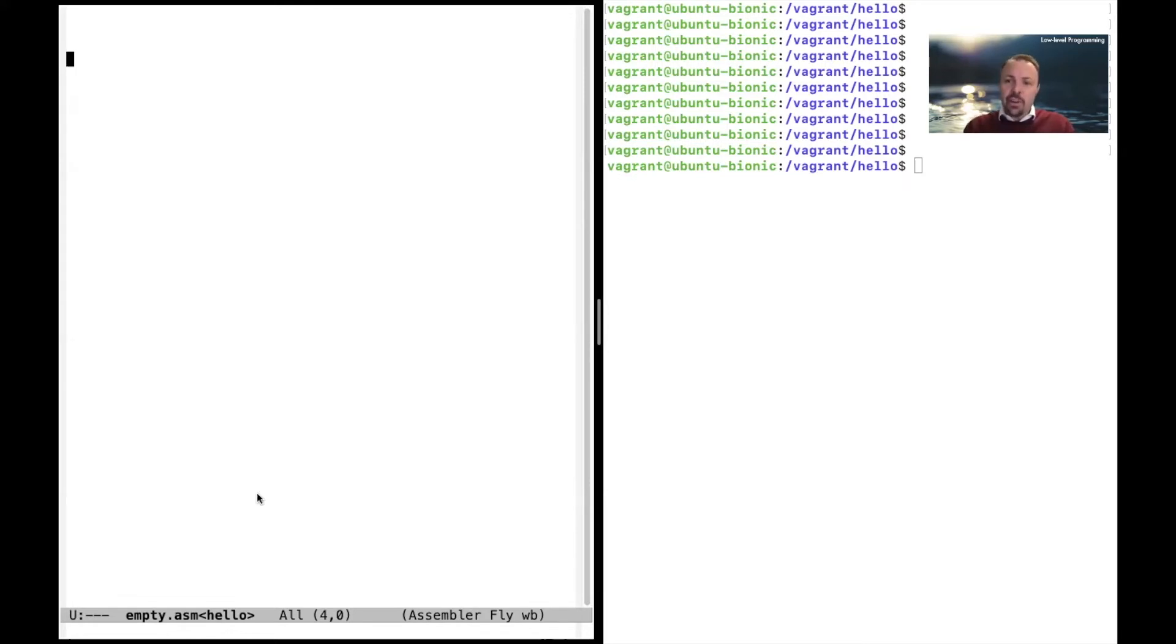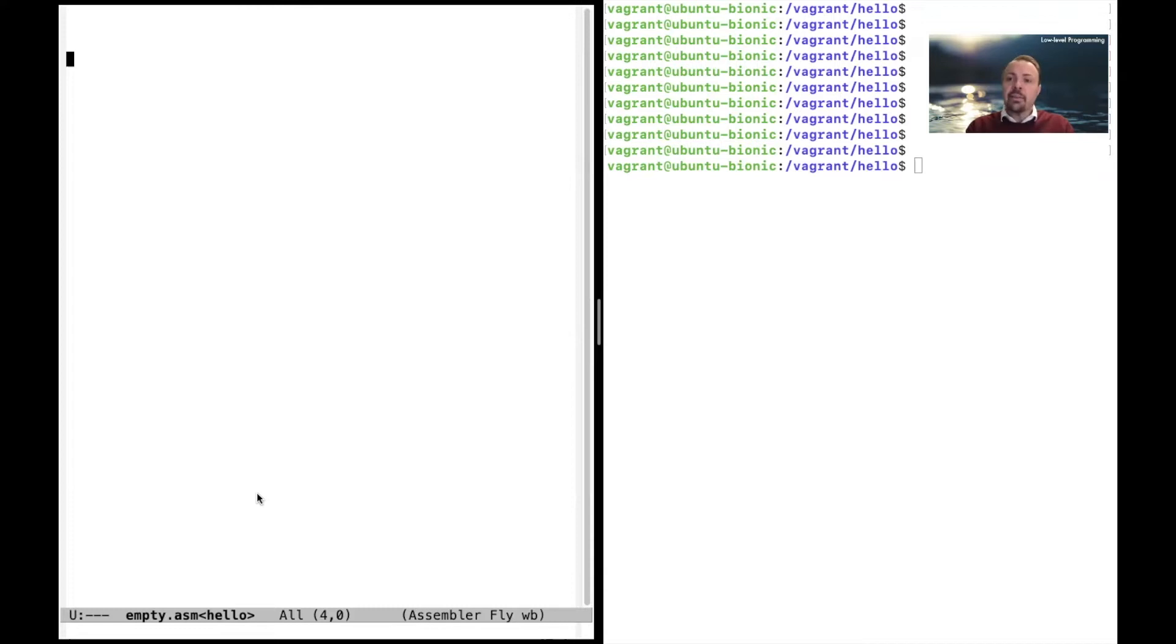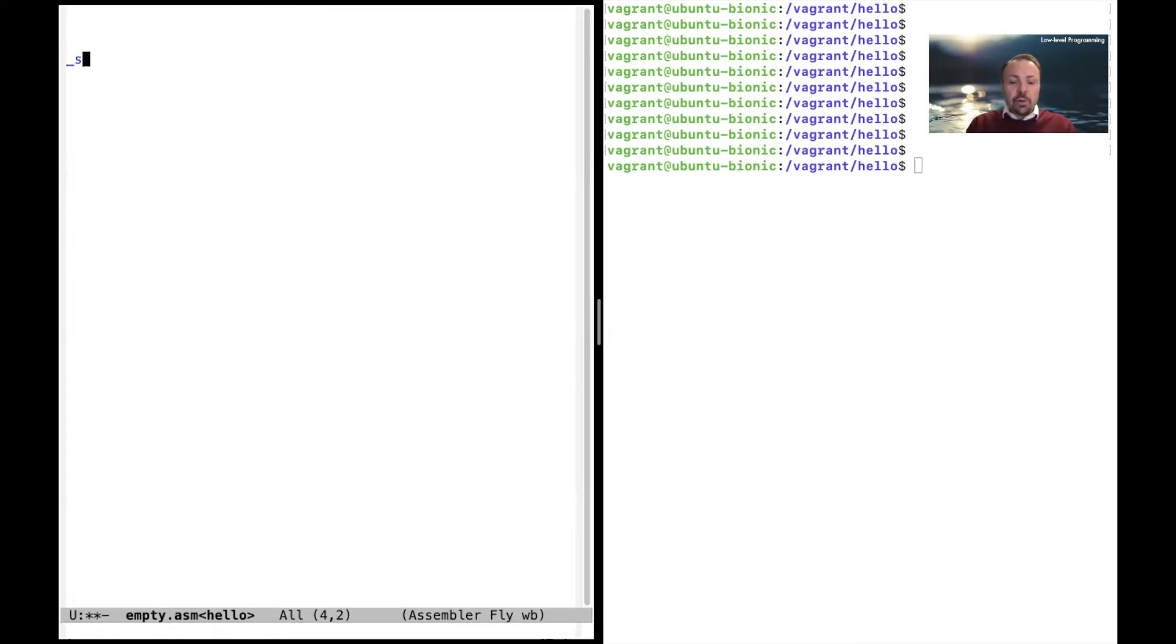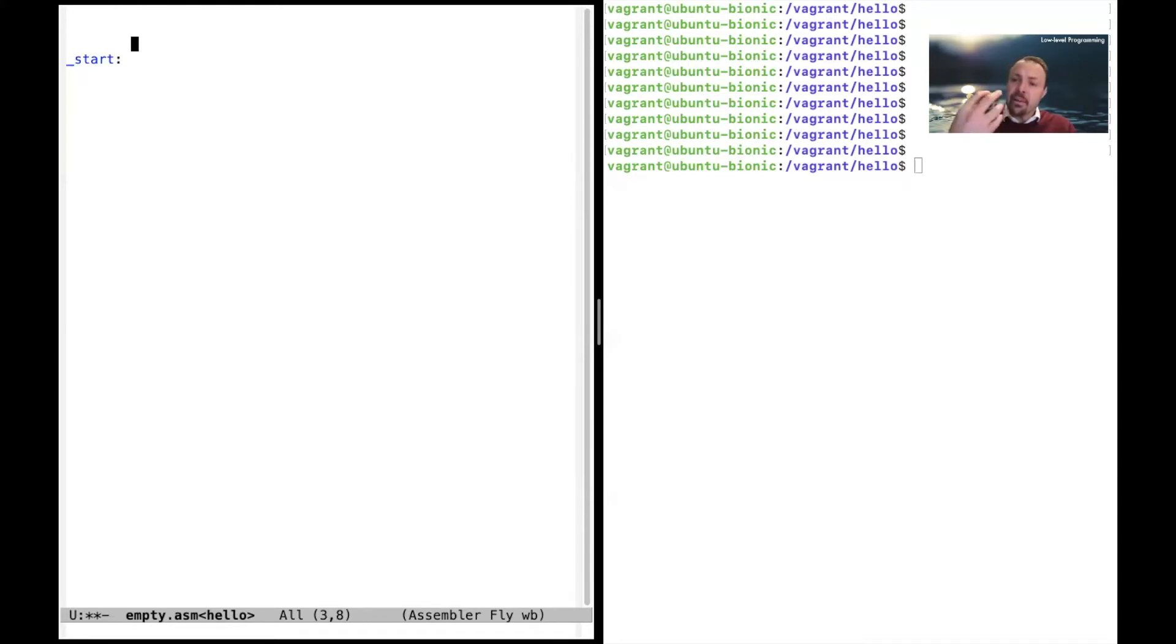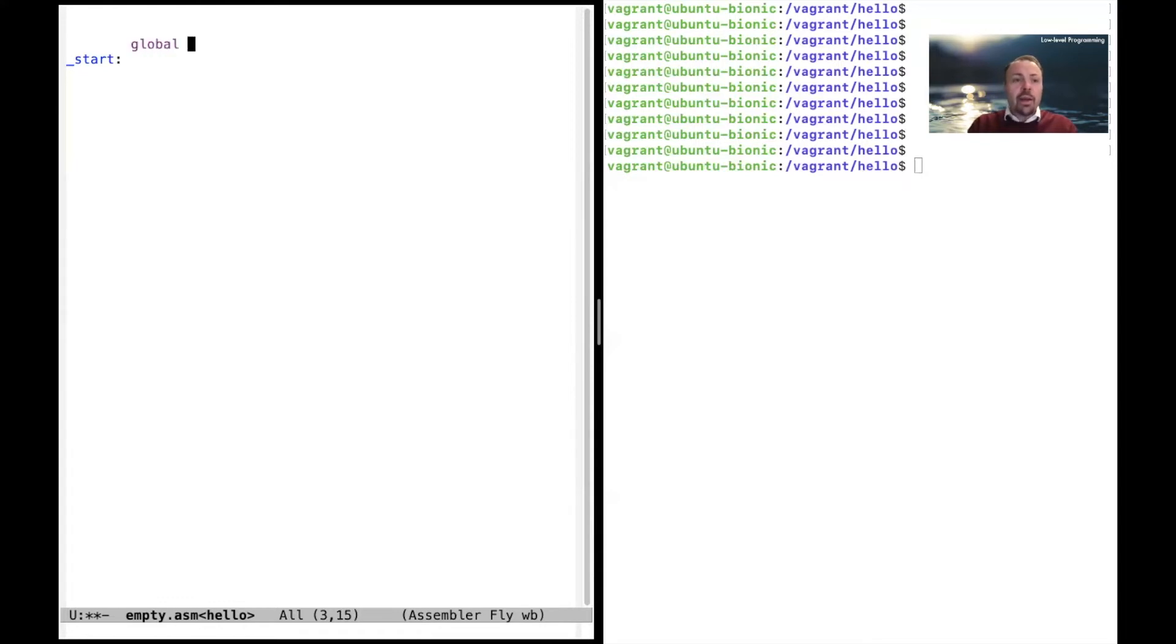For the operating system to be able to start the program it needs to know where to go. It needs to have an address. Instead of writing the address in the assembler program we use a label called start, which is the start label of a program. You need to state that this label is available to the outside world by writing global and then the symbol start.